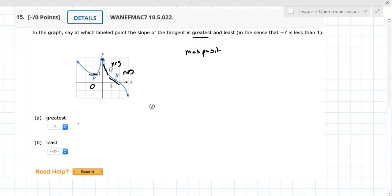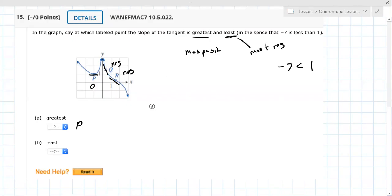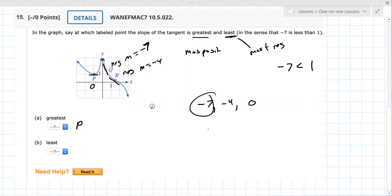So the one that's greatest is going to be at p. When they say greatest, they mean the most positive. And why they say negative seven is less than one is because that number is smaller. The least is going to be the one that's the most negative. For example, let's say q had a slope of negative seven and r has a slope of negative four — so we're looking at negative seven, negative four, and zero. Negative seven is the least and zero is the most.